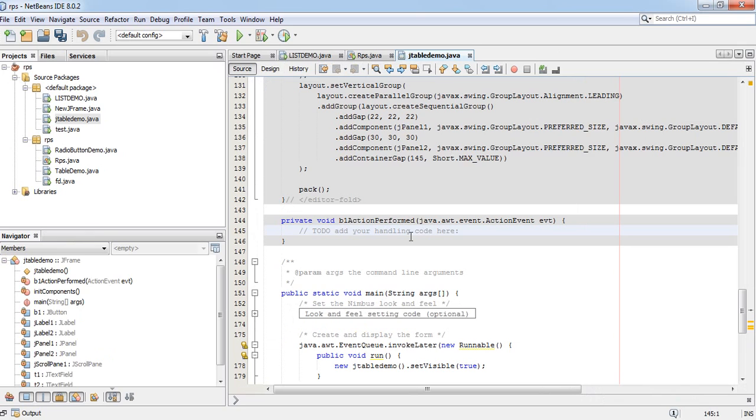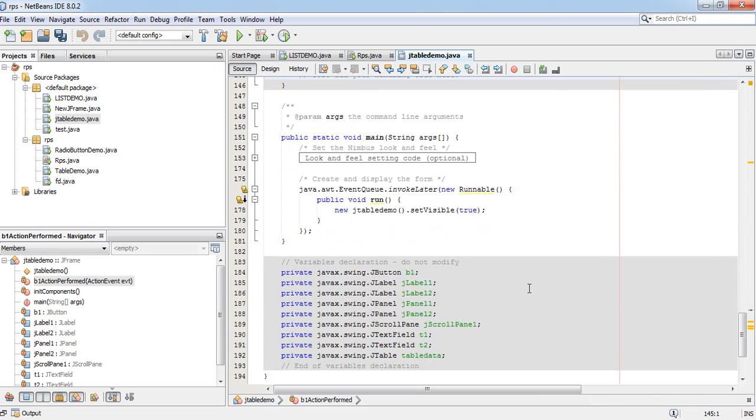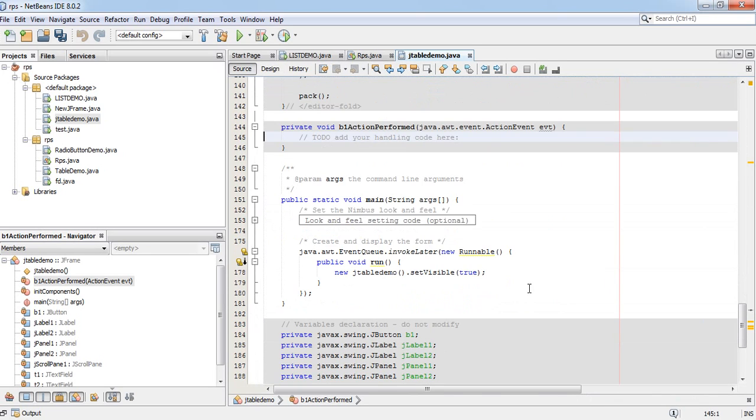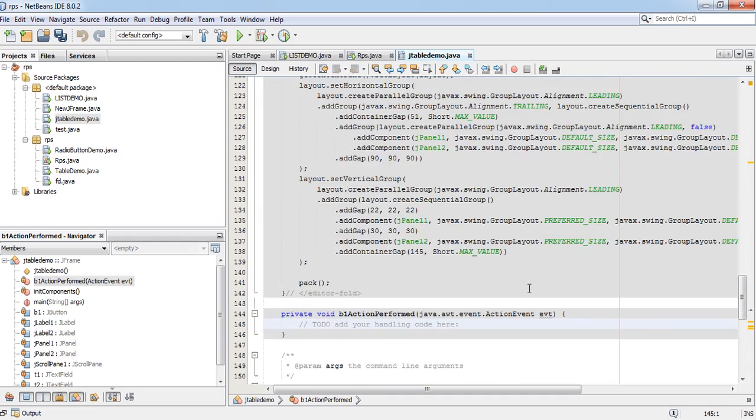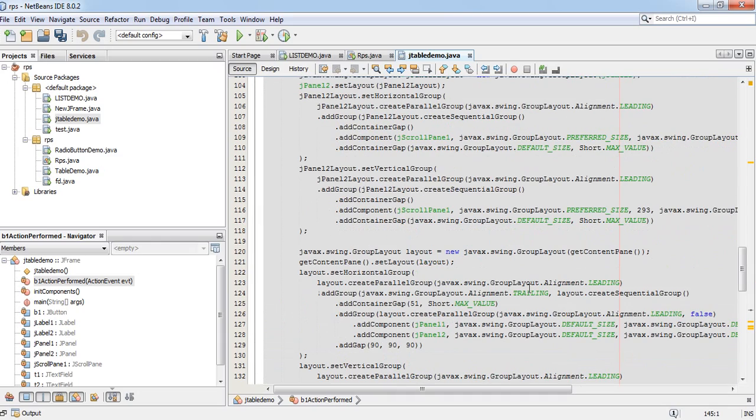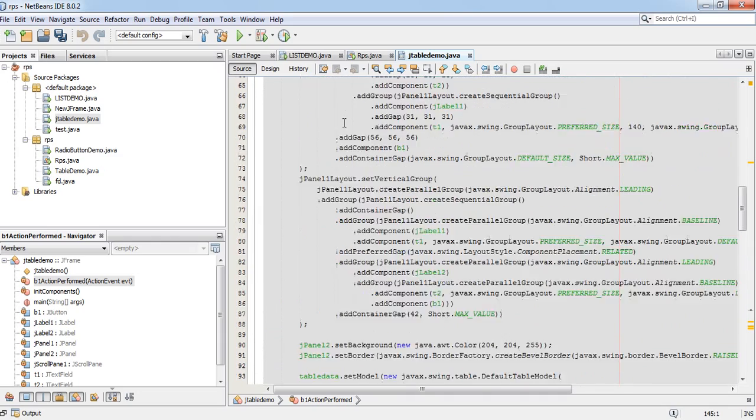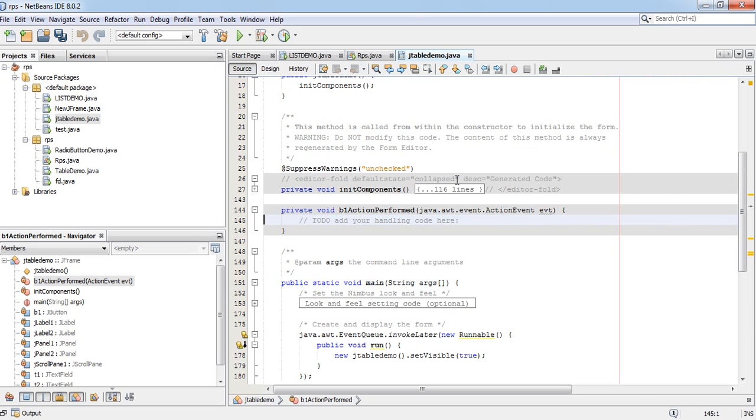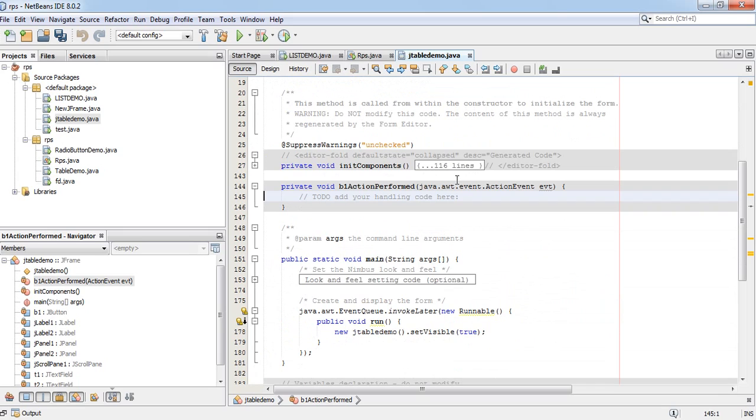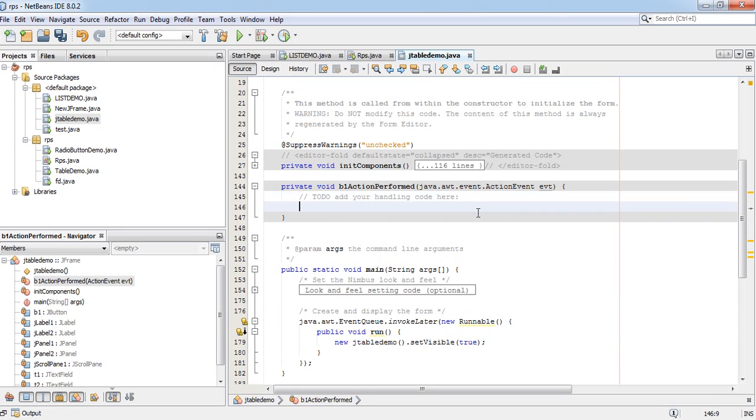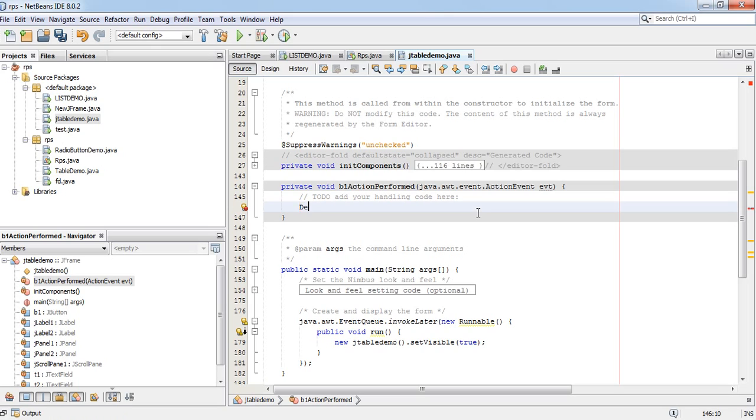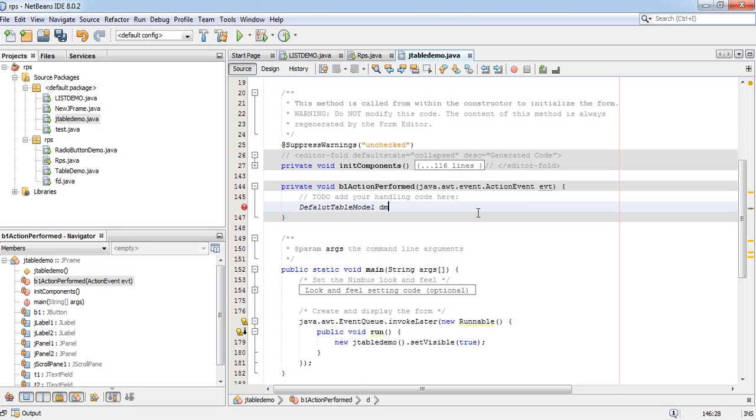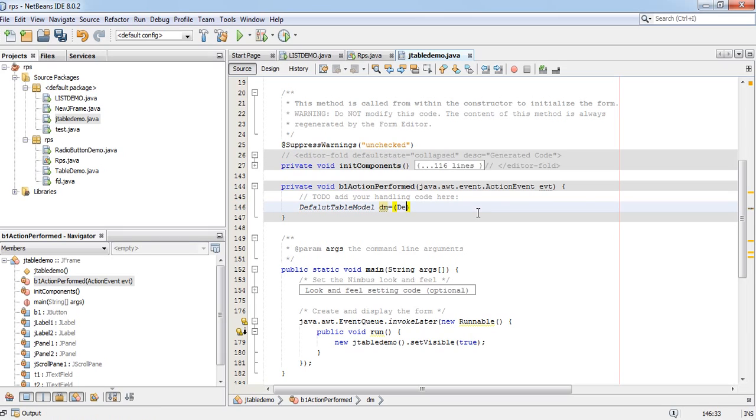The code will be, at first, you have to create one object of default table model. DefaultTableModel dm equals to DefaultTableModel.